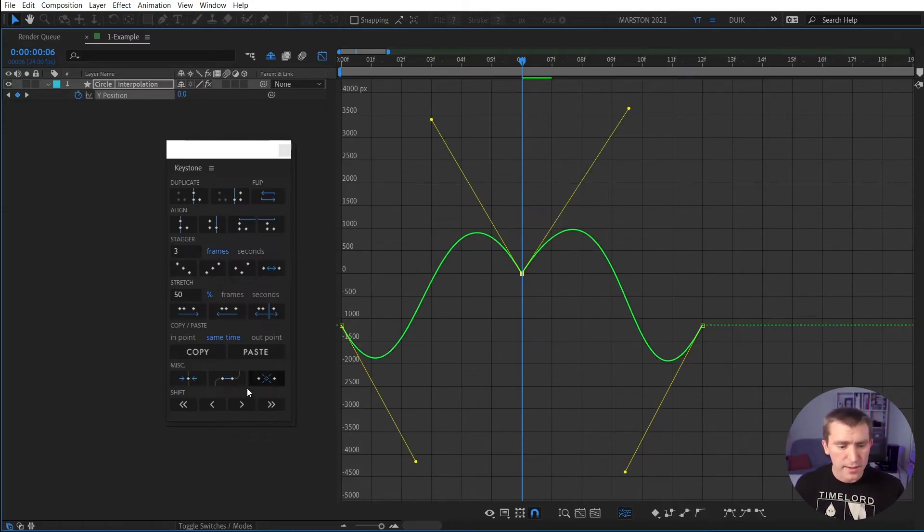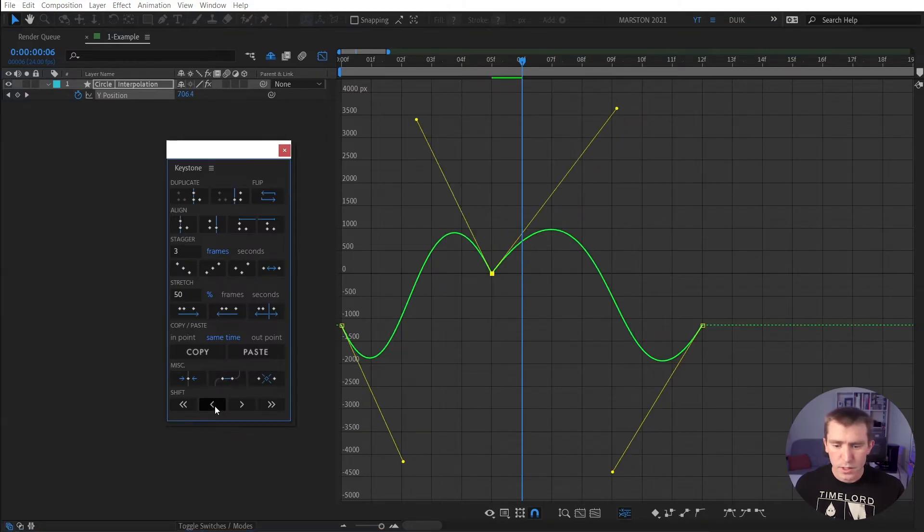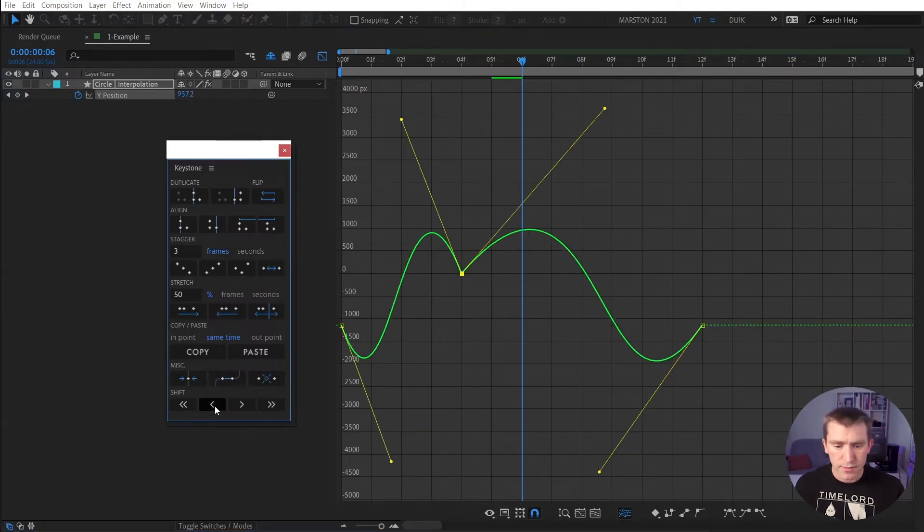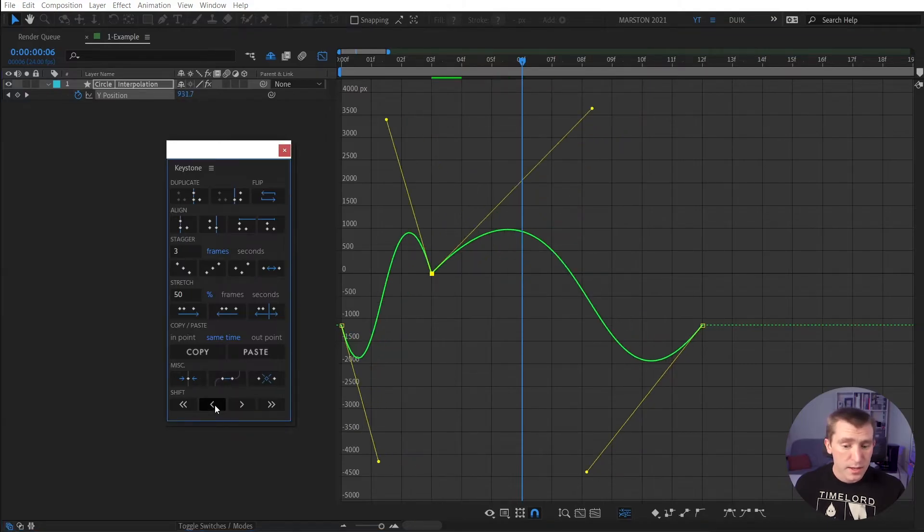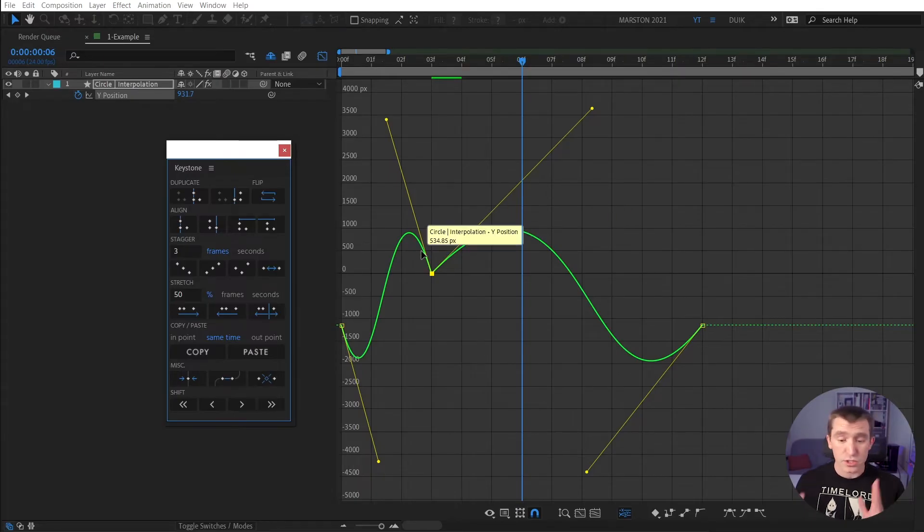And I'm going to undo that, and if I use the keyframe nudge tool, the shift tool, to move this keyframe, now the top of these graphs are still in the exact same spot, near 1000. It's just squished the interpolation.